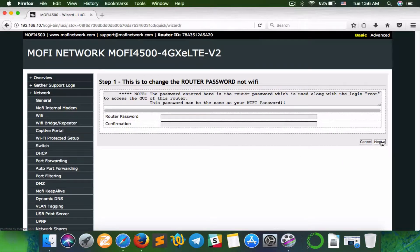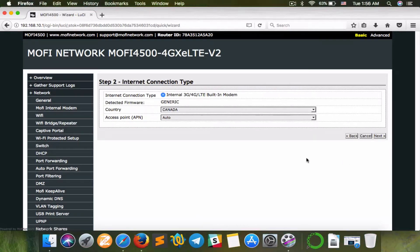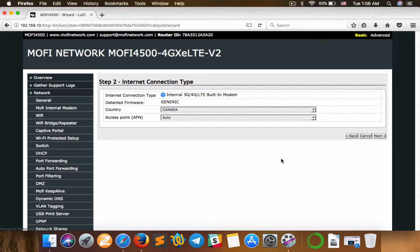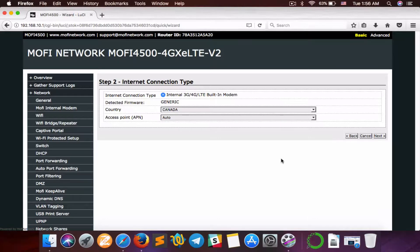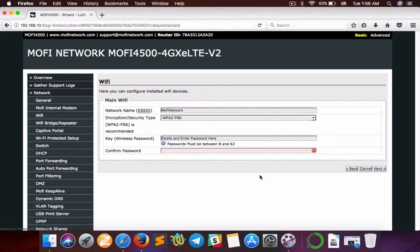I'll just leave it this way, so click Next. The second step is your internet connection type. It will detect automatically. Don't bother changing anything in this step. Just click Next.